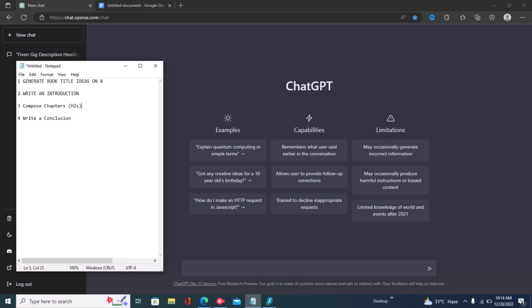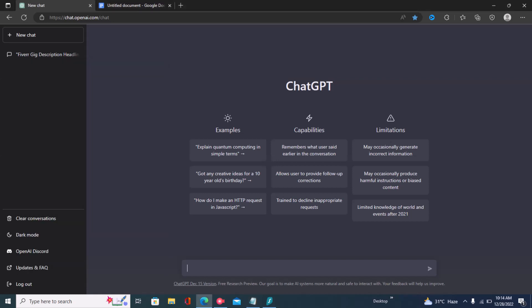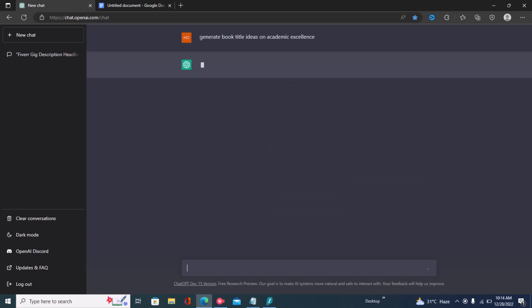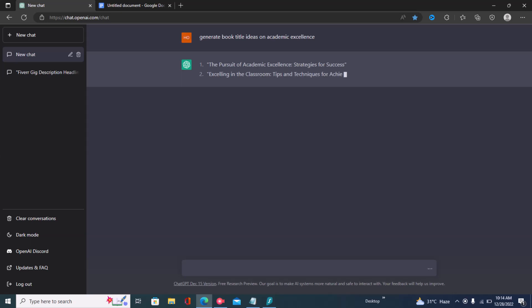The first step is to generate your ebook titles. So let's say this ebook is about academic excellence and performing well as a student. You have to give a command to ChatGPT — the command is: 'Generate book title ideas on academic excellence.' Then you click enter and ChatGPT comes up with ebook title ideas.